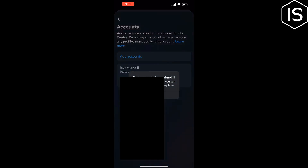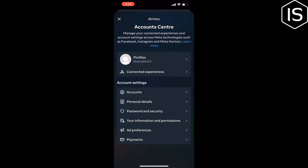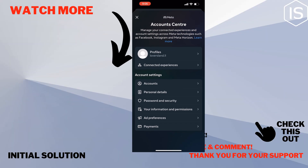As you can see, currently there is no option to remove third-party apps, but you can remove a third-party account from your Instagram. That's how you can do it. If you find this video helpful, make sure to subscribe to Initial Solution — see you in the next video.